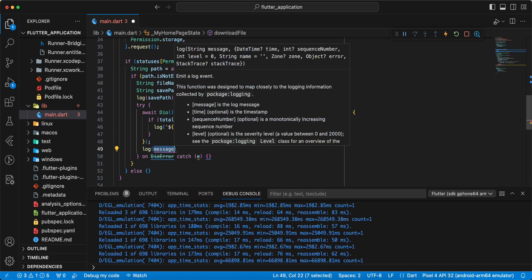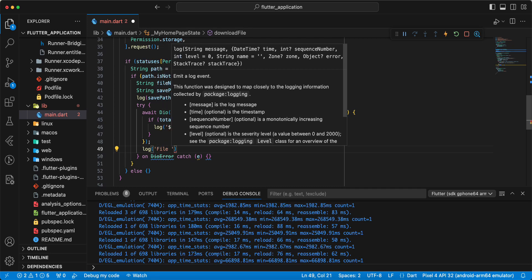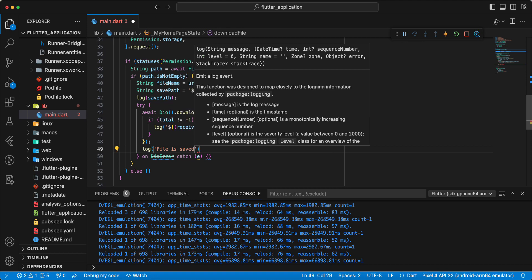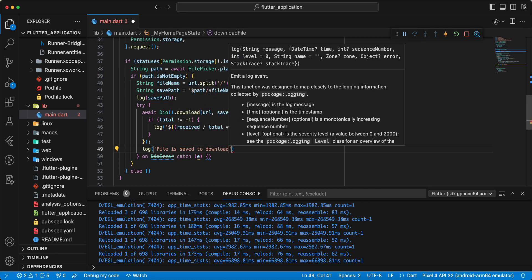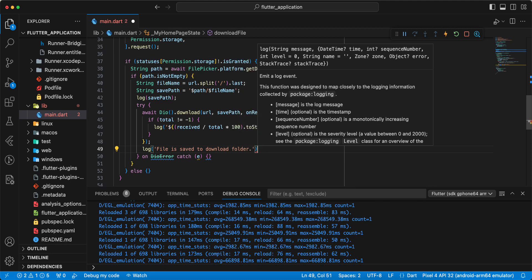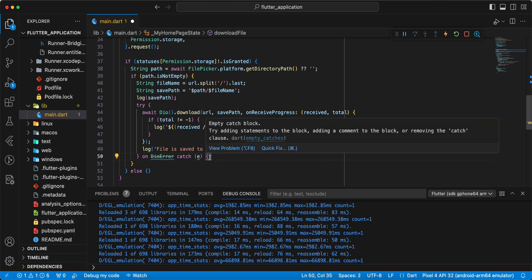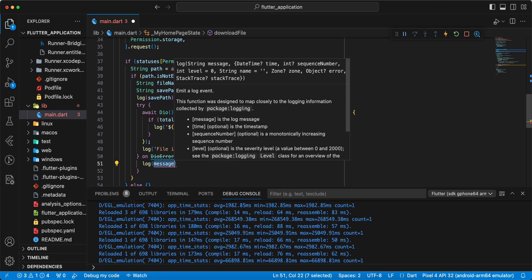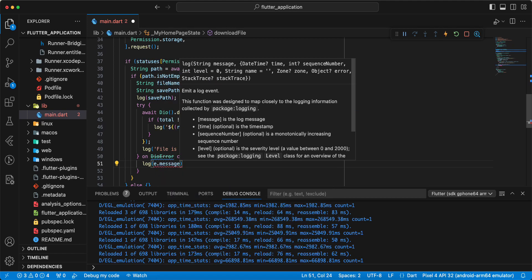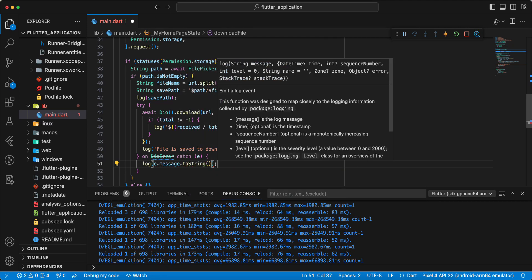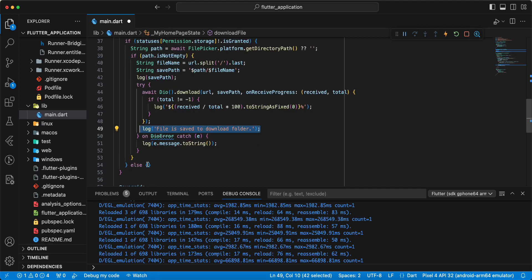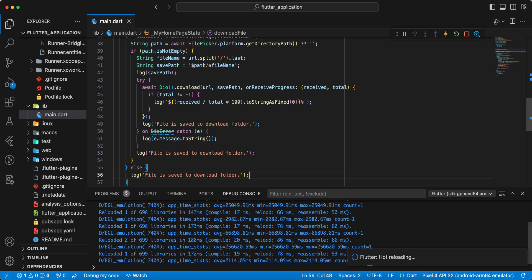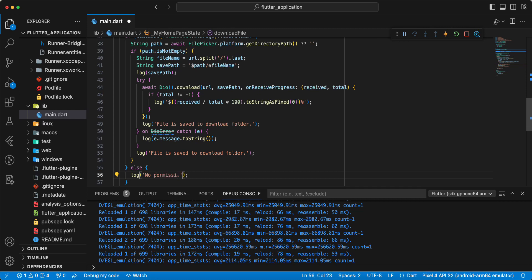Then we write a log: 'File is saved to download'. And in the catch block, we write a log of the error dot message toString. In the else branch, we log: 'No permission to read and write'.